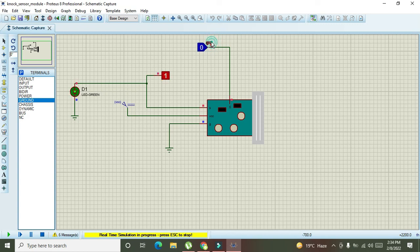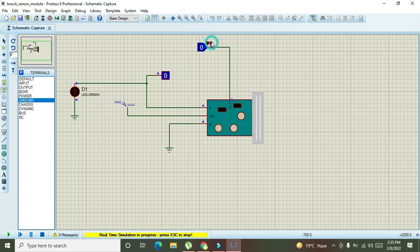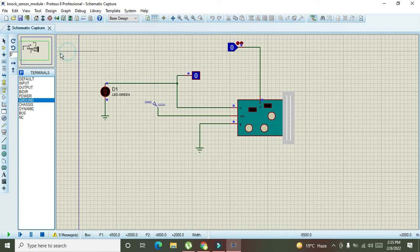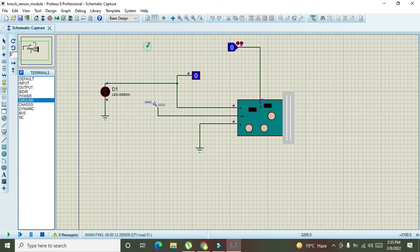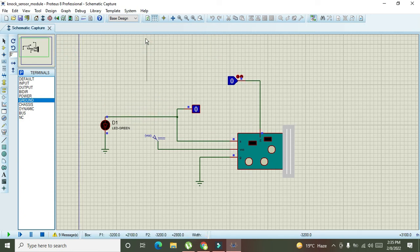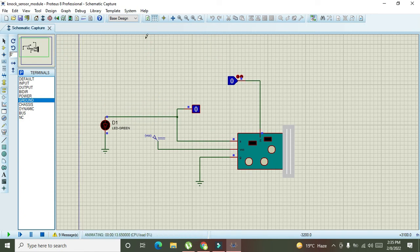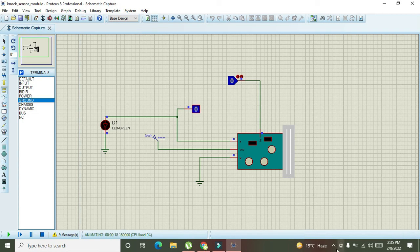So, hopefully, you got the concept that how you can interface a knock sensor with any circuit or how to simulate a knock sensor within the Proteus. So, if there is any sort of confusion, you can comment down. Thanks for visiting our channel.